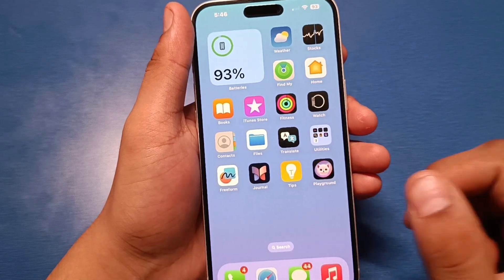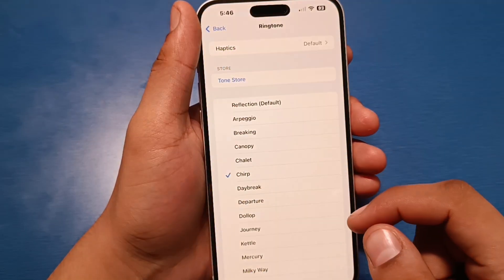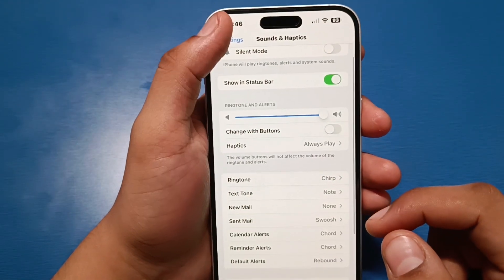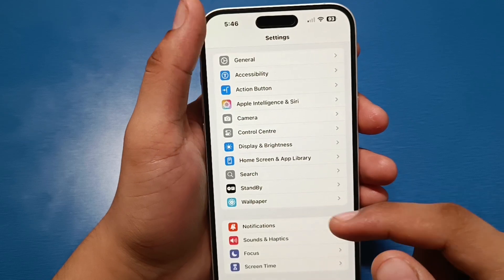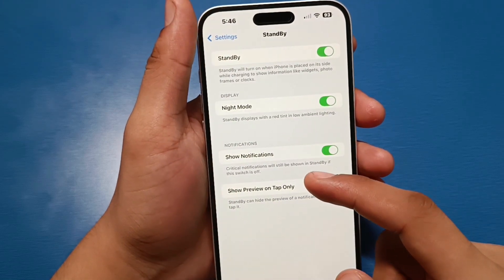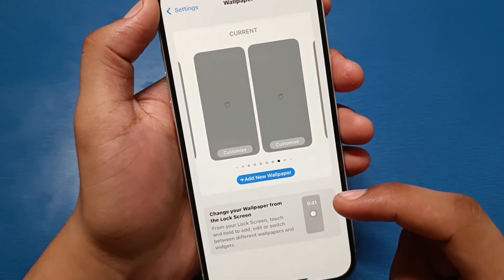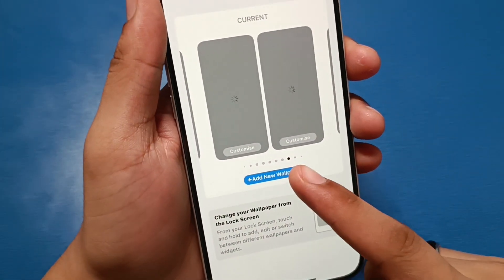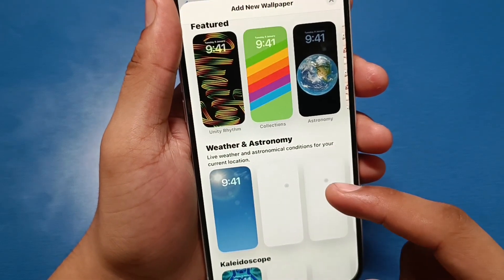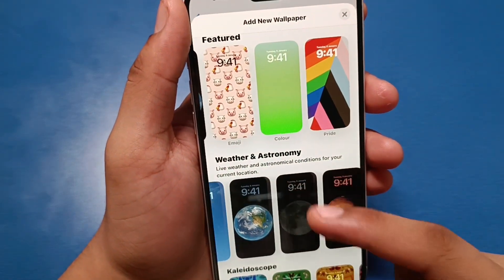And like our video. So let's start. First you have to open your Settings, then go to Wallpaper. Click on here, and click on Add New Wallpaper. You can see there are lots of wallpapers here.